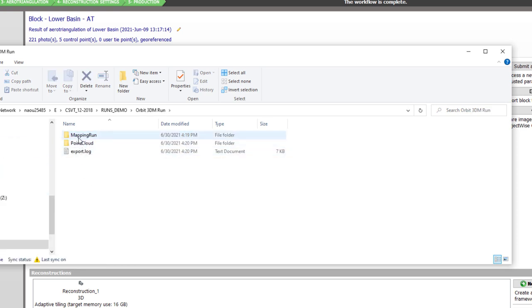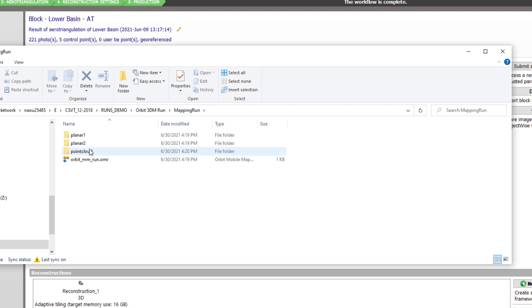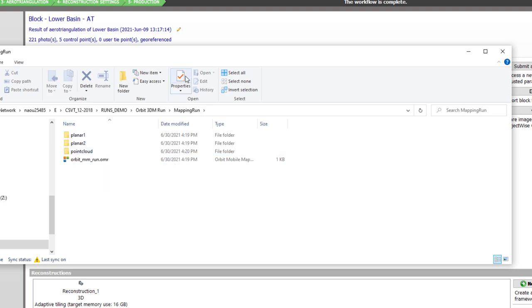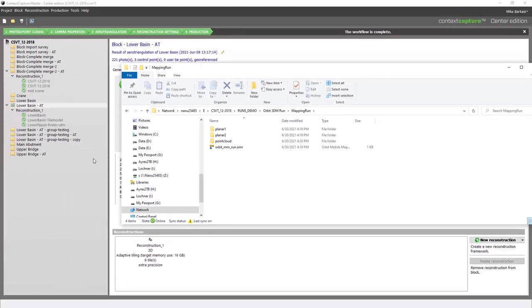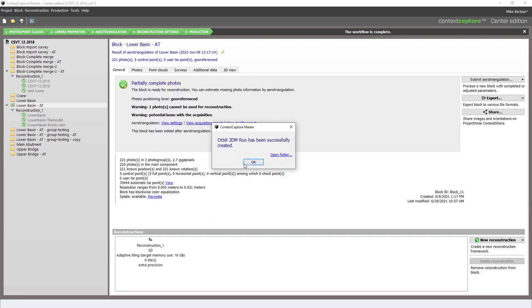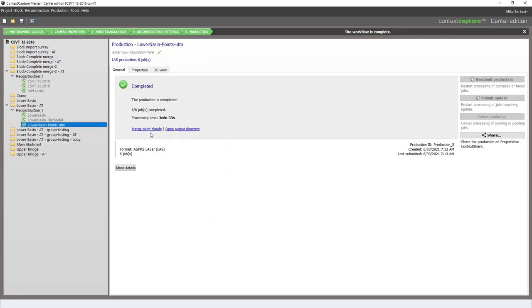Within our run, what we want to focus on is the folder called Mapping Run. We'll notice we have two planar folders and one point cloud folder. Take note, these folders coincide with our context capture project. In the project tree, we have one point cloud.